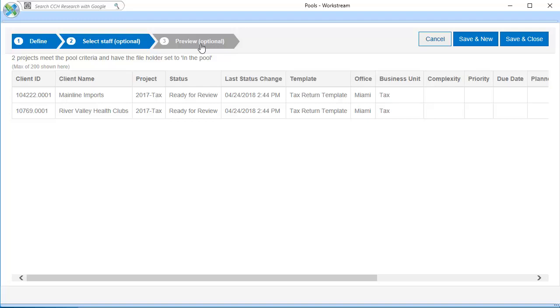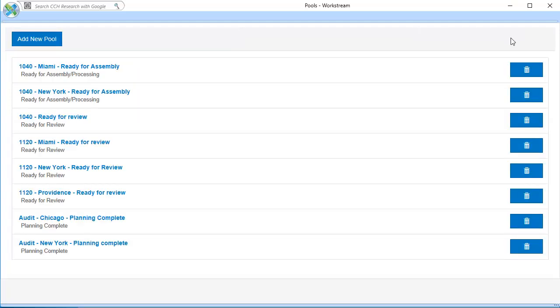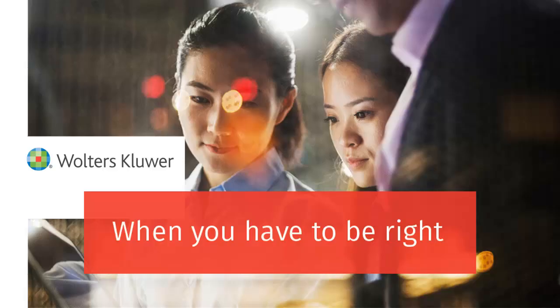When you are satisfied with the pool, click Save and Close. Then, click the Close button. Thank you for watching the video on Configuring Project Pools.